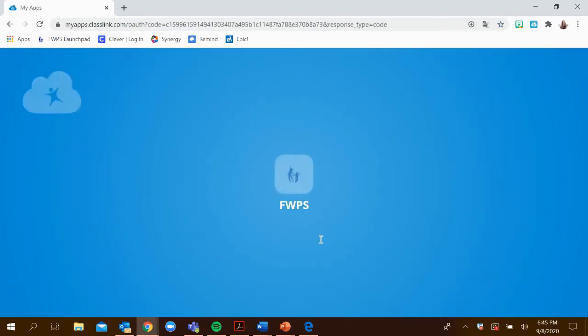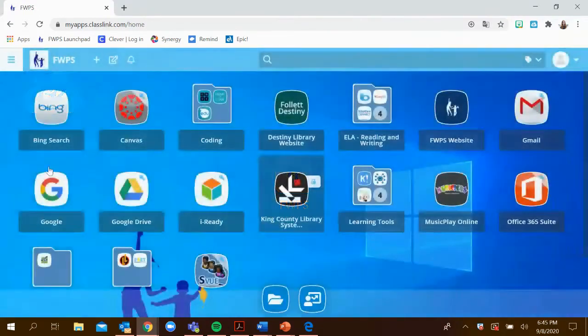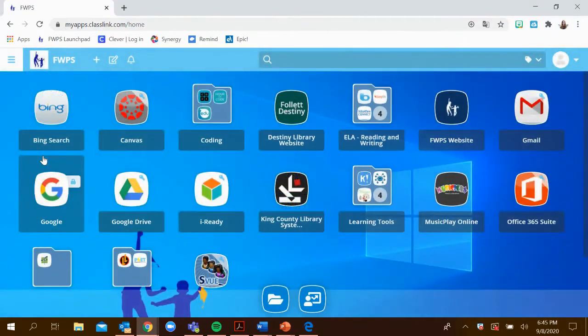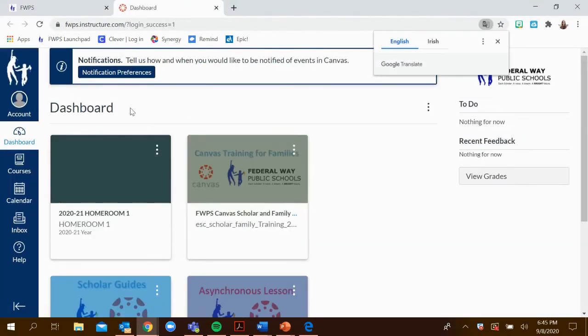After entering the password, you'll be redirected to the Launchpad where you can click on the Canvas website. It's important that they log into Canvas each day as this is another way that we're keeping track of attendance.